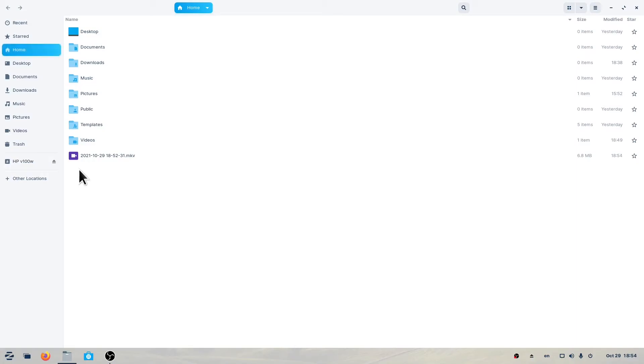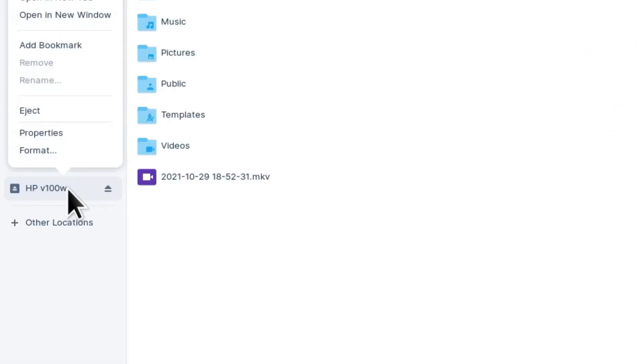You can also right-click over the device and then select Eject.